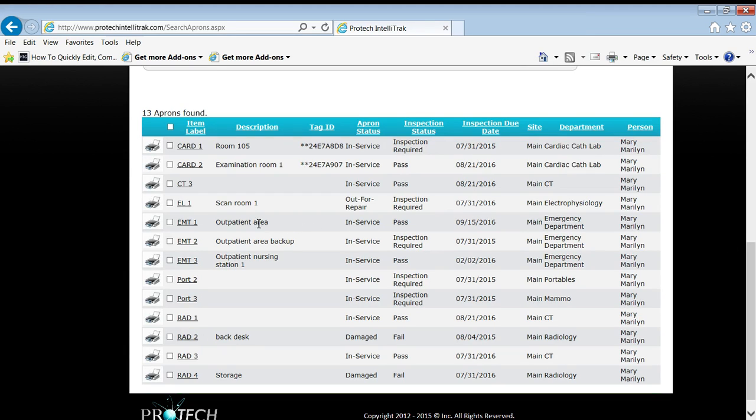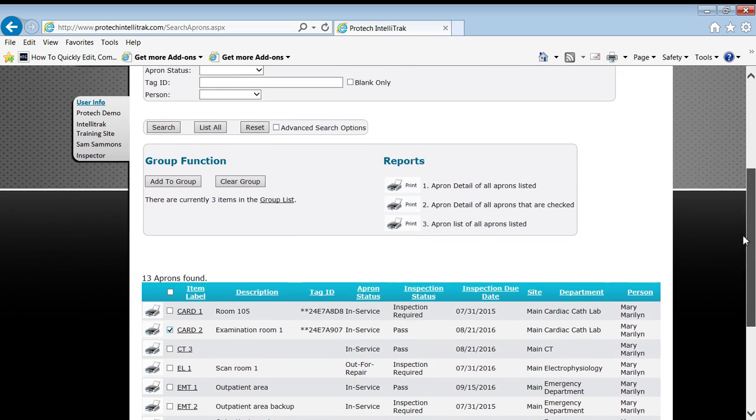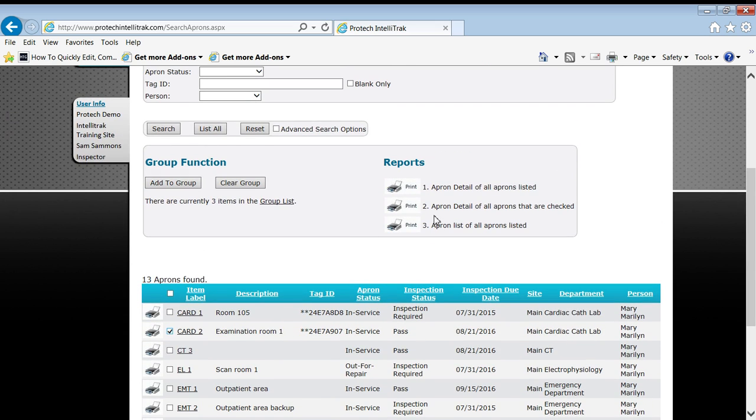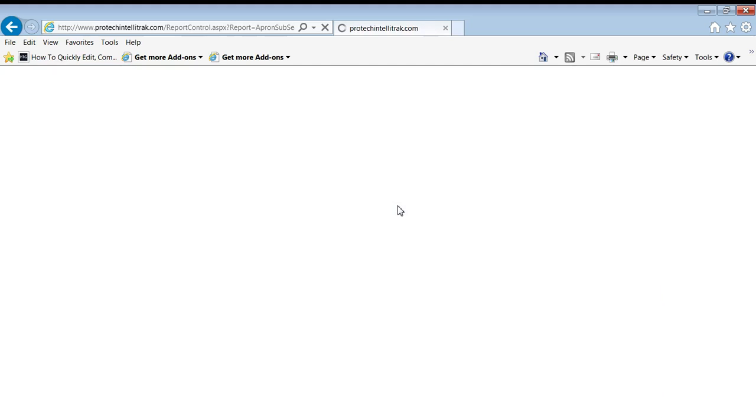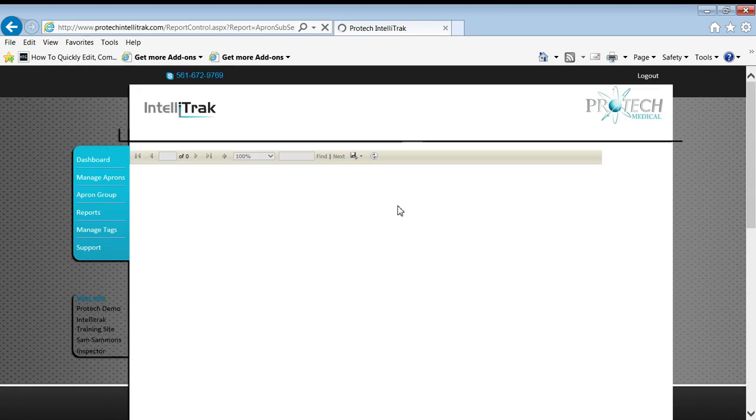Or I could click that CARD 2 checkbox and scroll up here to where it says apron detail of all the aprons that are checked. And let's do that. It's more complicated than I need it, but I'm demonstrating features. So I click on that icon. And up comes a report that by default is a PDF of all the detailed information about that particular apron.